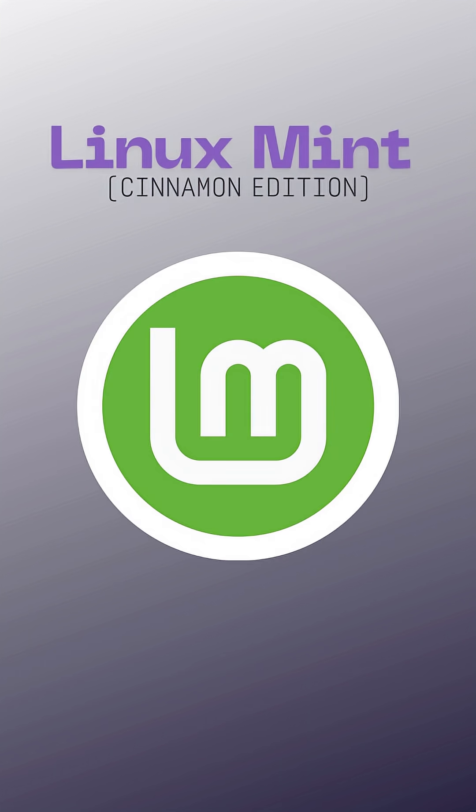Linux Mint looks the most like Windows. If you're getting your feet wet, it's probably the smallest jump with the familiar start menu, taskbar, and system tray.